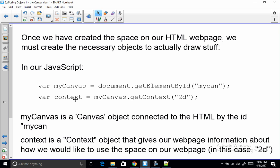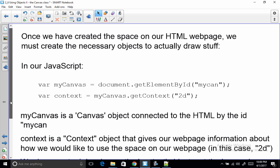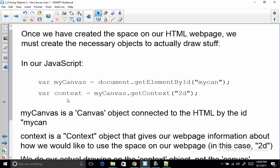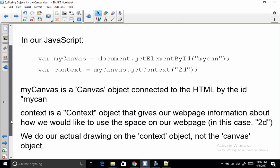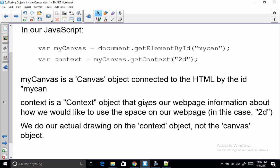And it's actually the context, and the context is another variable as well, we can call it whatever we would like. But that's what we'll actually be drawing on. My canvas is an object. Context is an object. And we're going to be adjusting the attributes and using the methods or functions of the context object. So context is a context object that gives our web page information about how we would like to use the space on our web page. So this getContext 2D means that we'll be doing 2D drawing instead of other types of drawing.